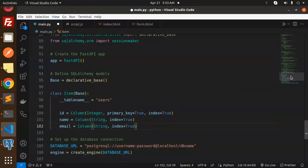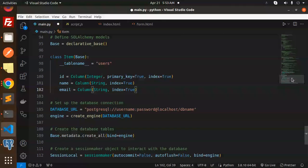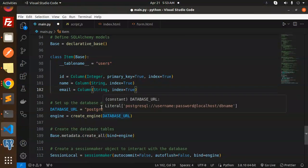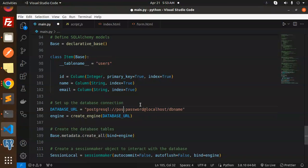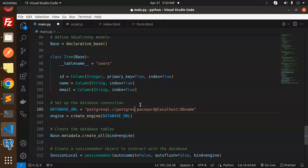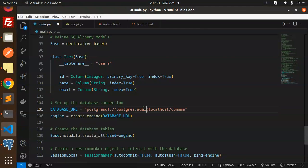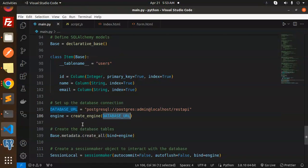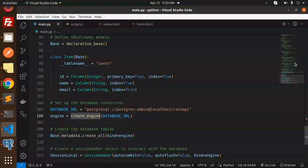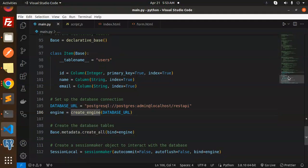Moving to the next, here we have to set up the database connection string. Username is postgres, password is admin, database name is restapi. Save this. Here we set up the database connection string. After that, create the database tables with the help of this if it is not created.